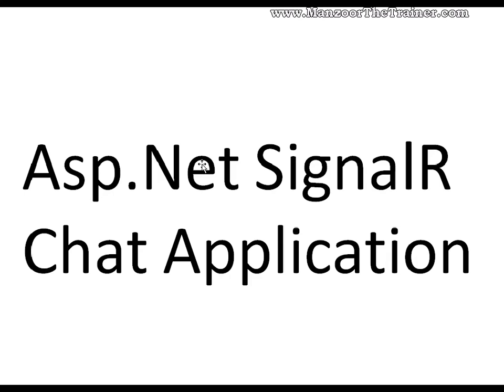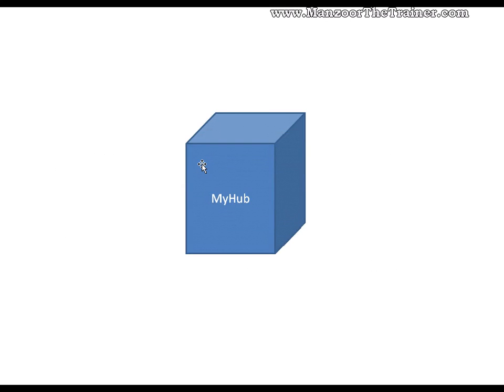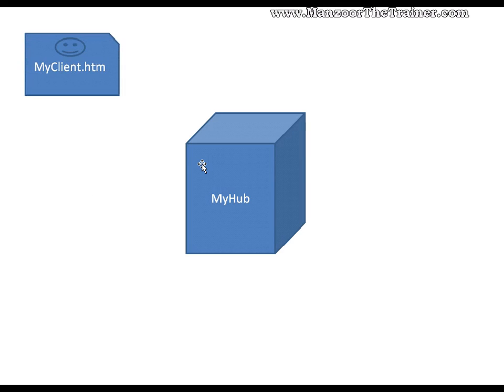To create a chat application, we need a central server. That server is nothing but my hub - I call it a hub. So first of all, I need to create a hub. Once my hub is ready, I can create a client. After creation of the client, the client should connect to my hub.